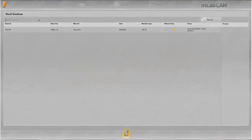Welcome to this tutorial on InLab CAM software 15. This video explains how to create jobs and control one or more mills with the InLab CAM software 15.